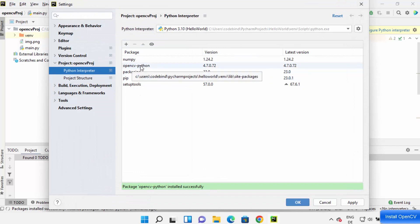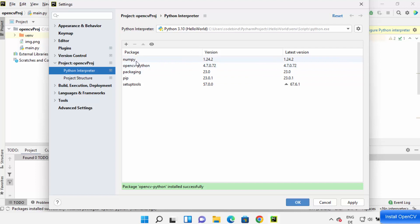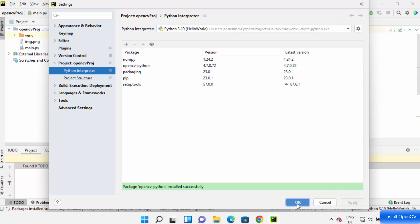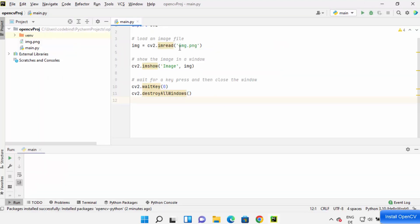Also, it installs NumPy because it has a dependency on NumPy, so both the packages are installed. Click on Apply and then click on OK. Let me just run my program, so I'm going to click on Run here.